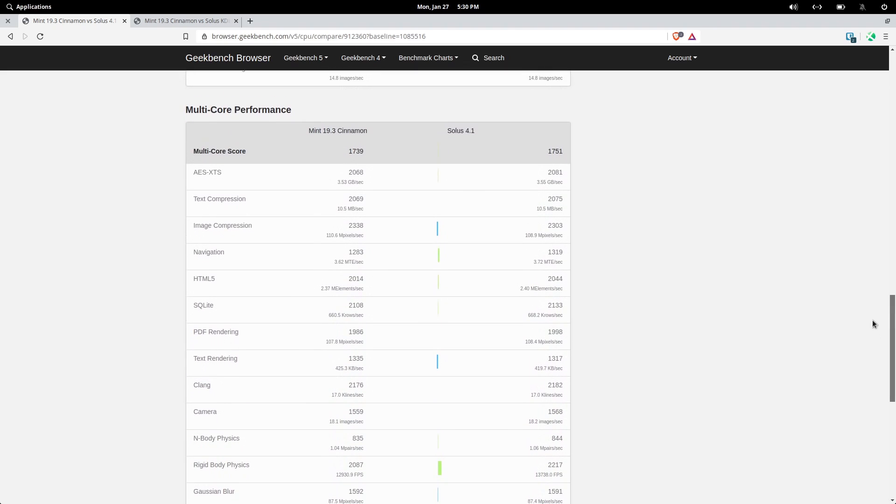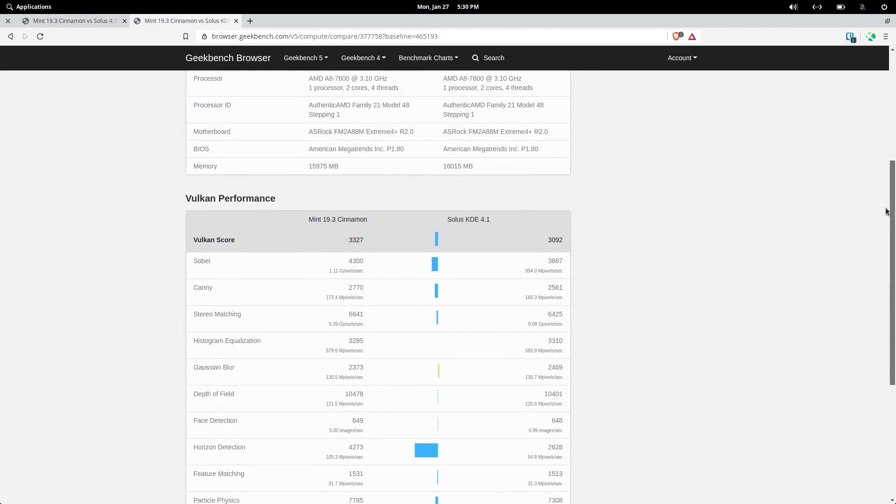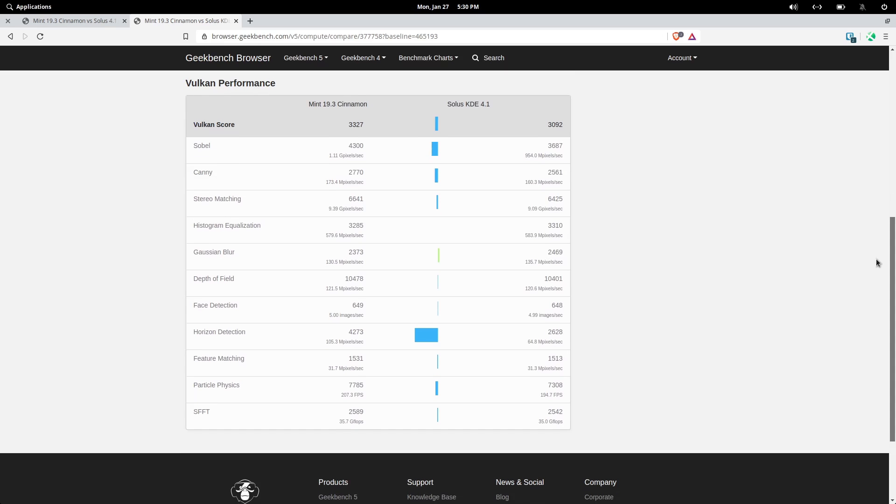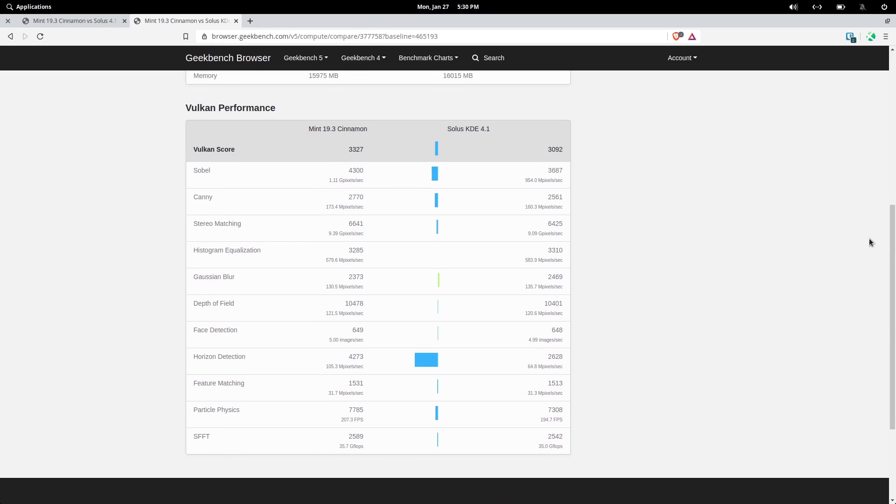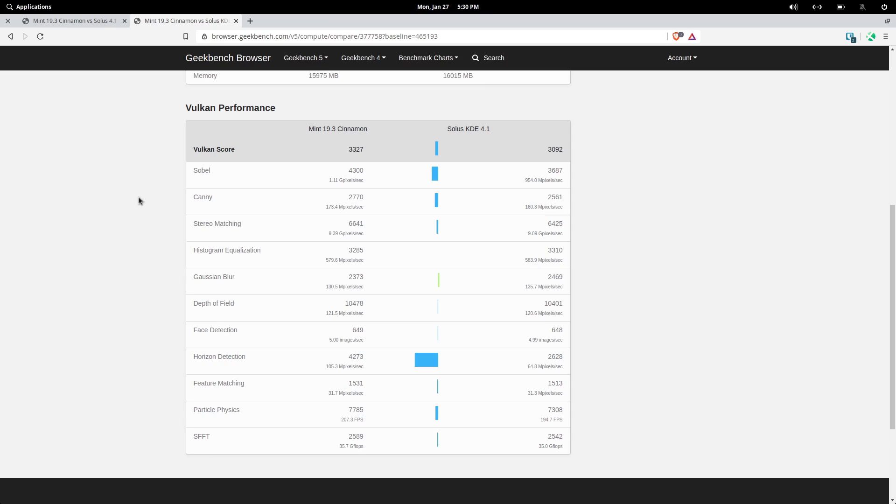But on the flip side, Solus 4.1 returned the single lowest Vulkan score in the series by a long shot. This is especially weird considering it's running newer drivers than other distros that we've tested in the series. Now this is totally my own speculation here, but I wonder if the problem with the Vulkan scores is Kwin, since there is a long history of Kwin not playing well with Nvidia drivers.